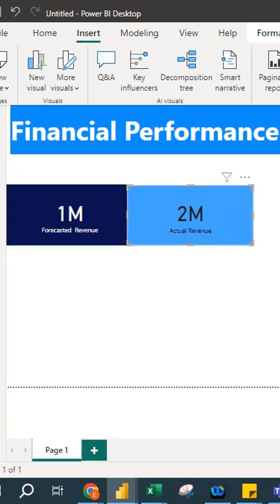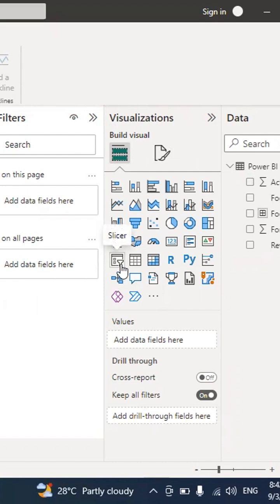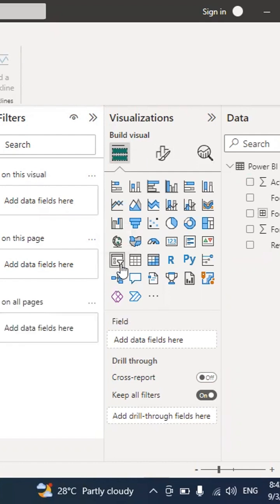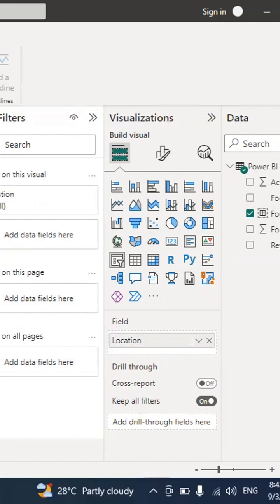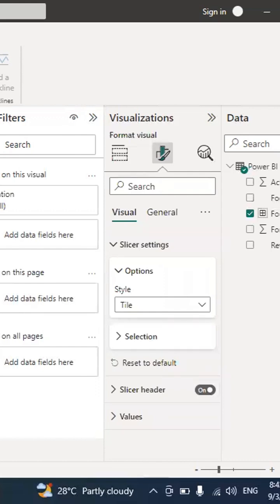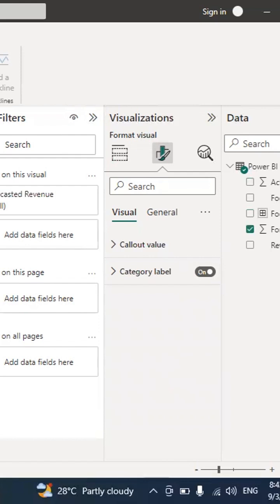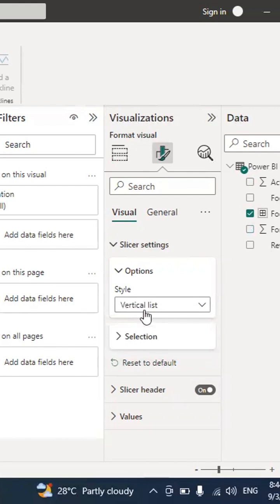In your visualization, you can also insert a slicer, which is basically a selection filter. Click on an empty space, find the slicer icon, and click it. I add the football club group field and rename it 'Location.' Under Format your Visual, go to Slicer Settings where you can choose the style — vertical list, tiles, or drop-down list.